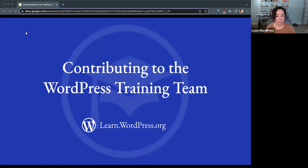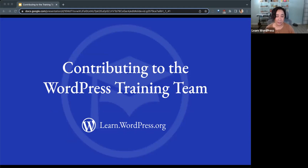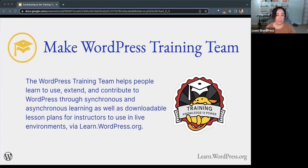Welcome everyone to today's workshop about contributing to the WordPress training team. My name is Courtney, and this is brought to you by Learn WordPress. We have learning resources found at learn.wordpress.org. The WordPress training team helps people learn to use, extend, and contribute to WordPress through synchronous and asynchronous learning, as well as downloadable lesson plans for instructors to use in live environments via learn.wordpress.org.